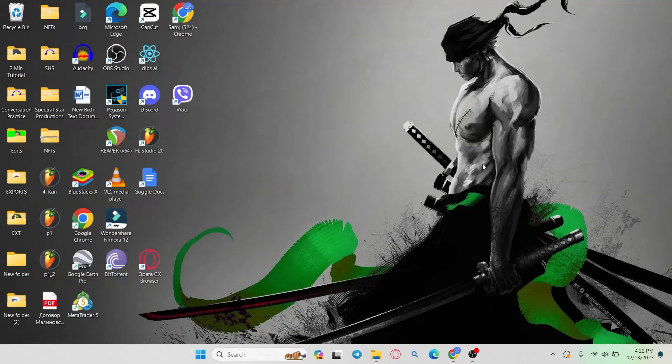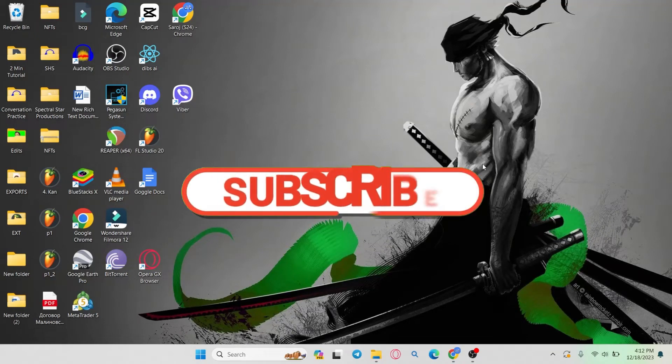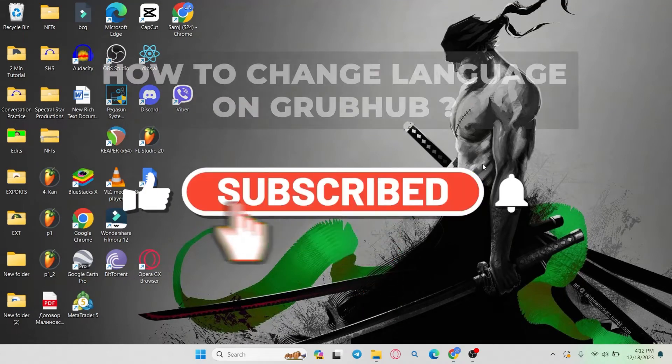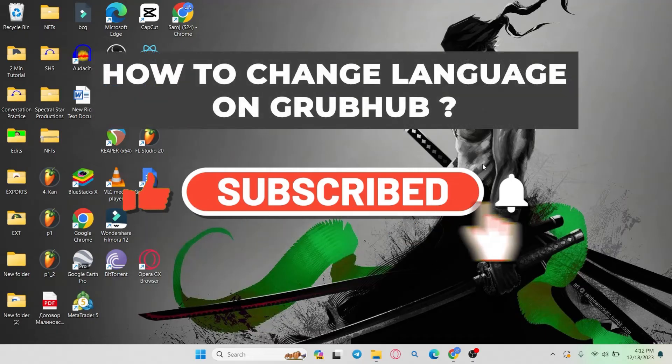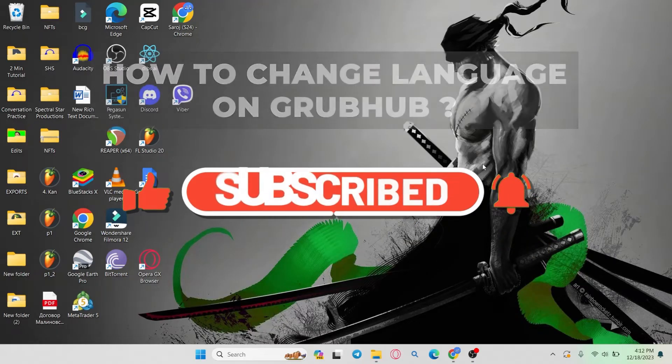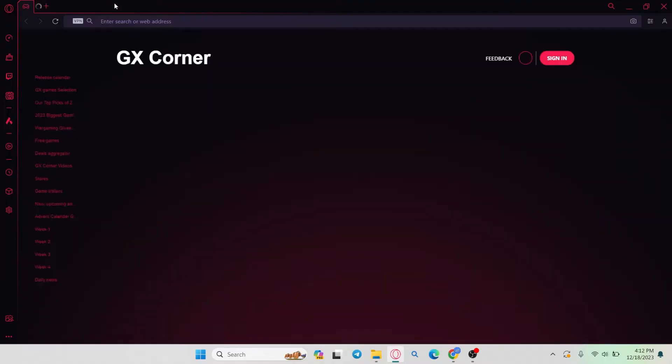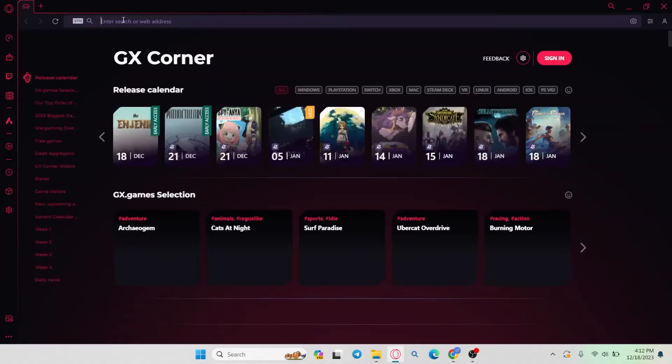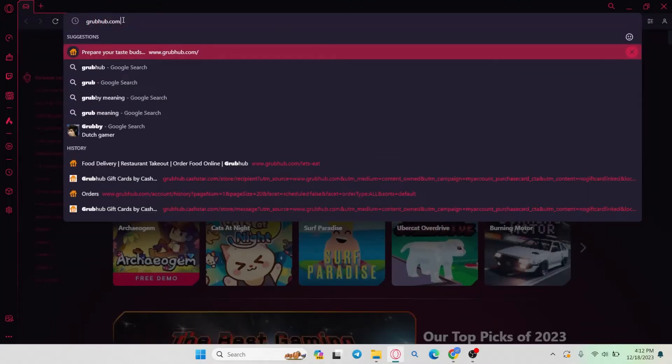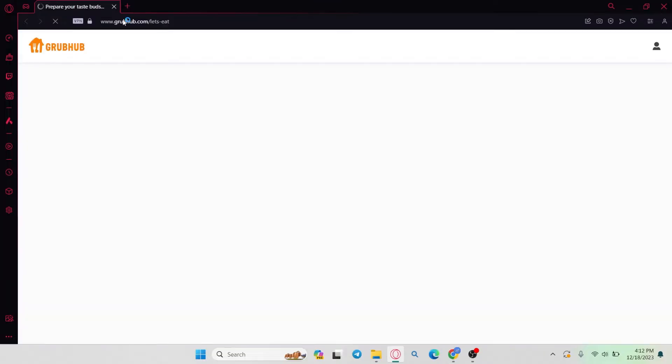Hello everyone and welcome back to another video from Waken Tech. In this video I'm going to show you how to change your language on the Grubhub website, so let's get started right away. First of all, open up your web browser and then in the address bar type in grubhub.com and press enter.